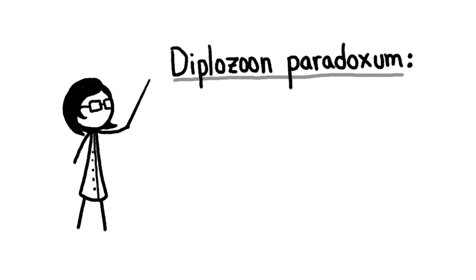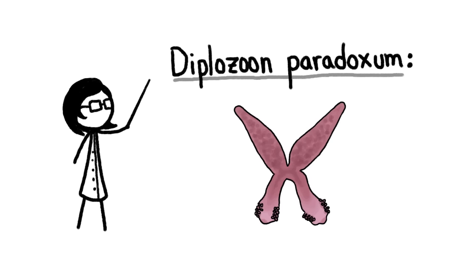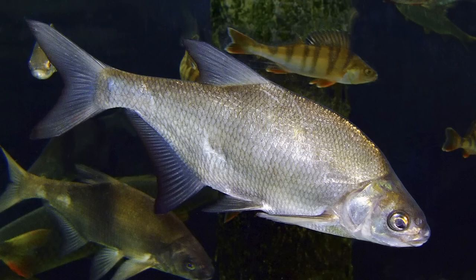When two of these young flatworms find each other, they literally fuse together to form what looks like a single organism. And this adultery-free union lasts for their entire long and amorous lives, which they spend sucking blood from fish gills, a truly romantic attachment.